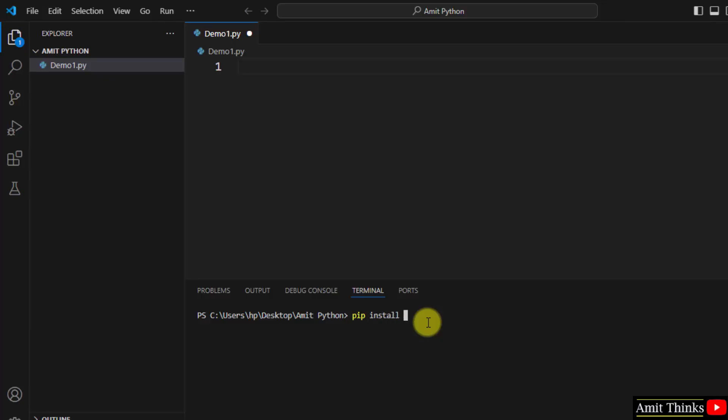Now type the command pip install space the library name and press enter.